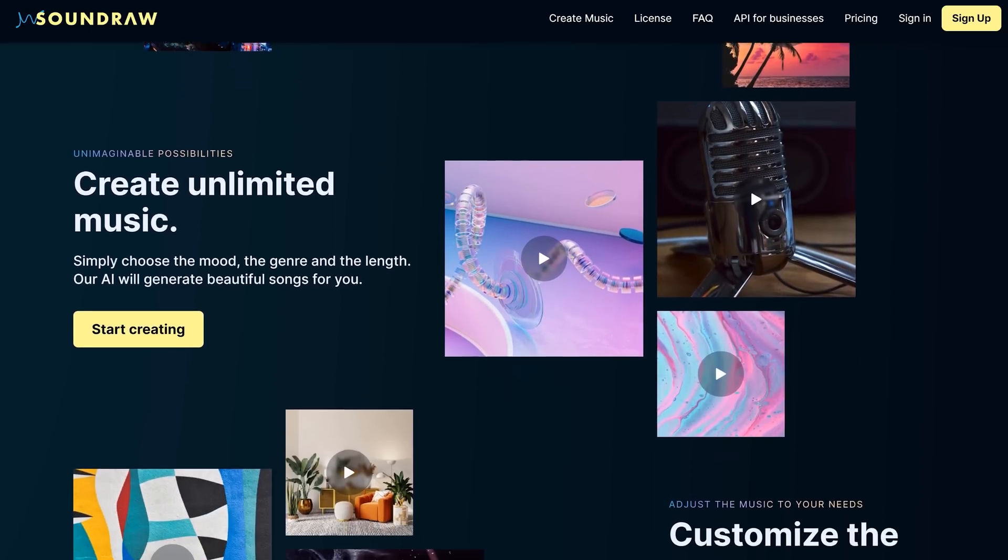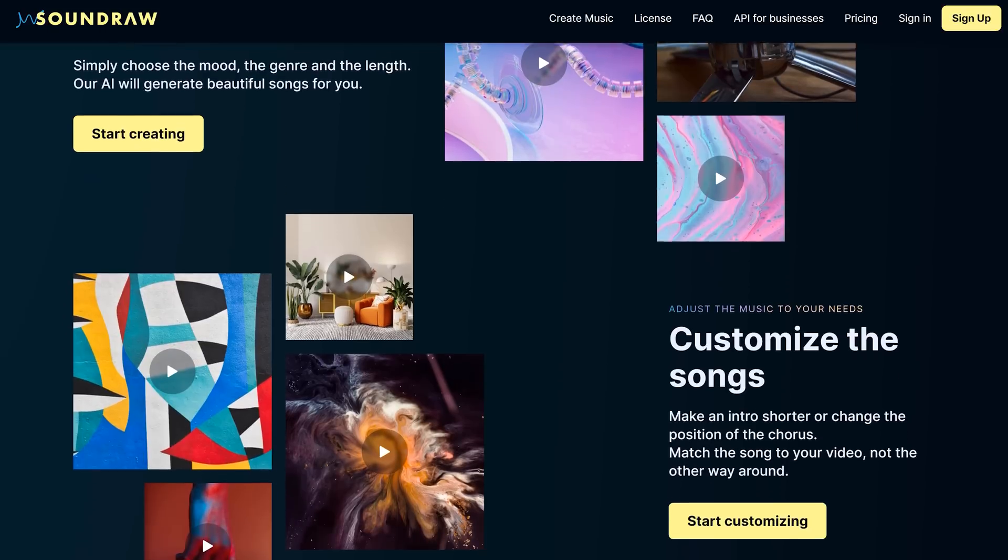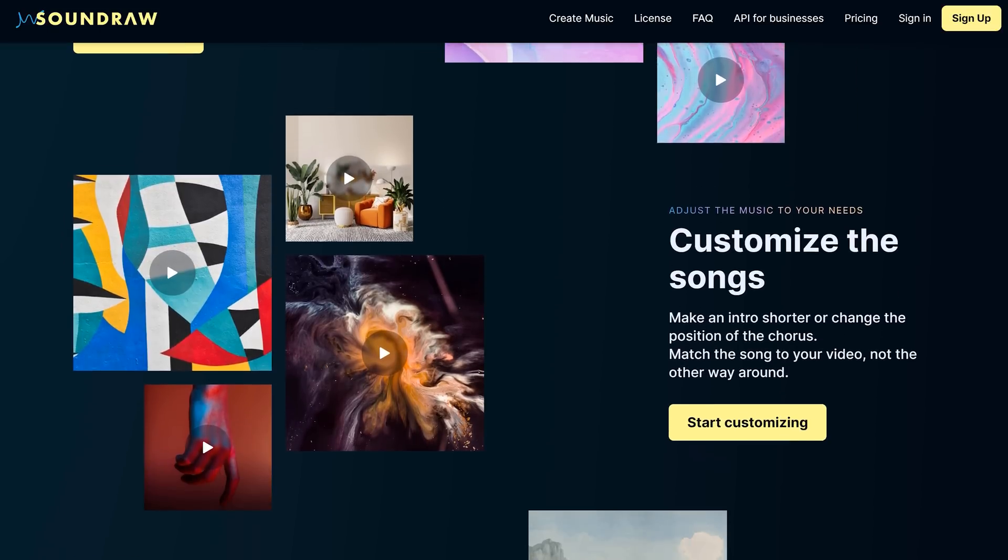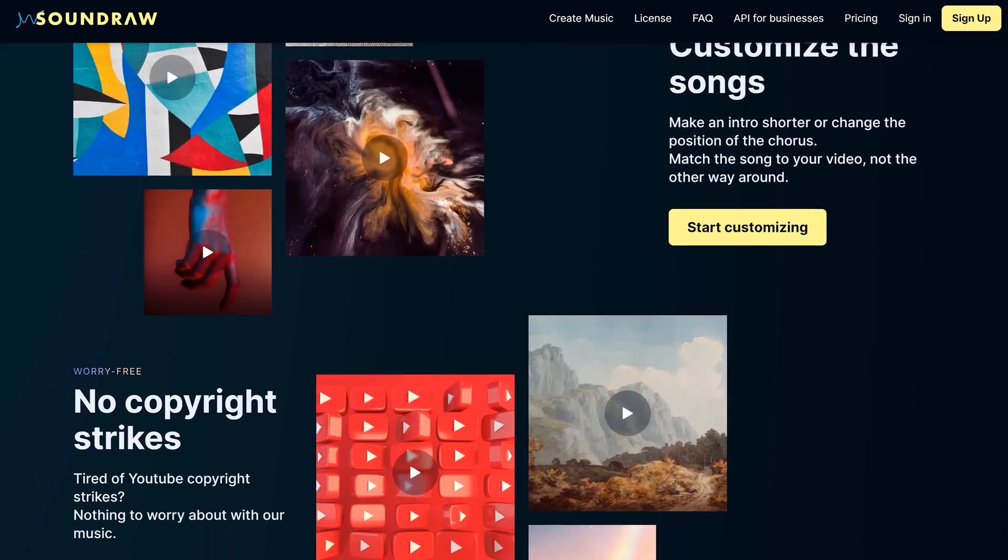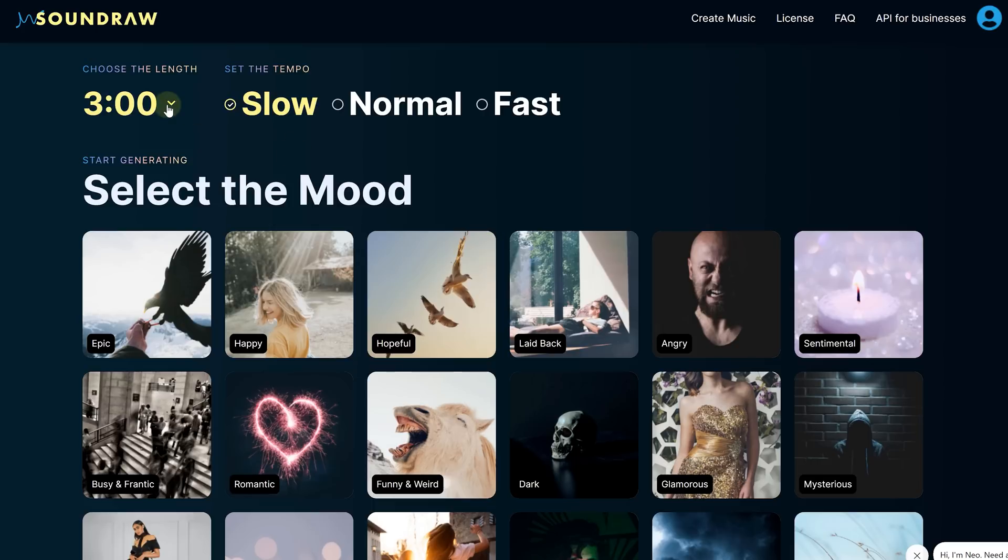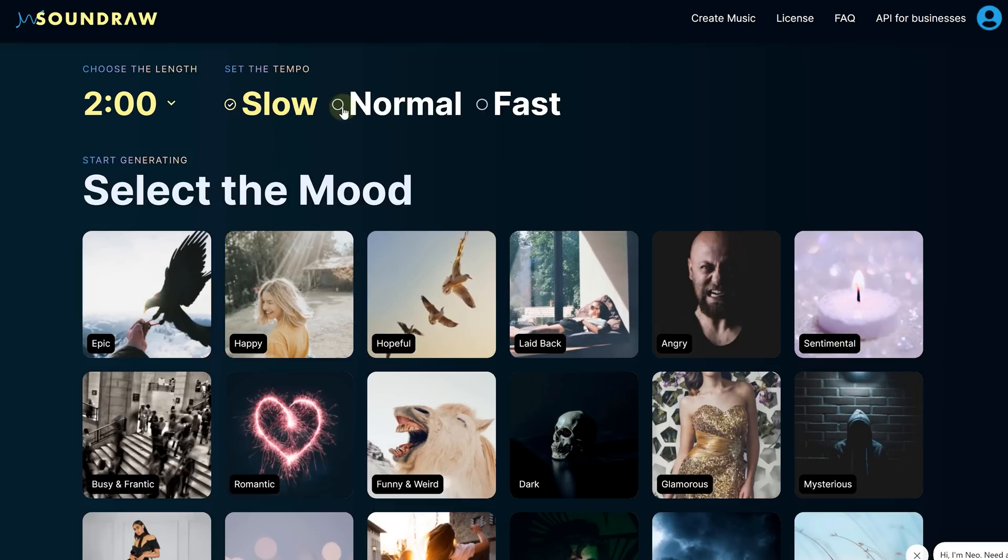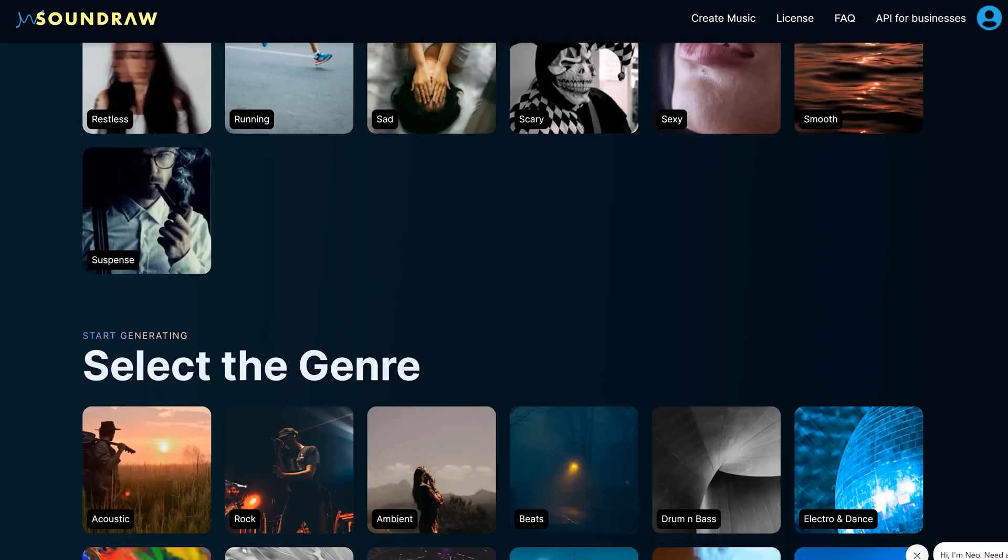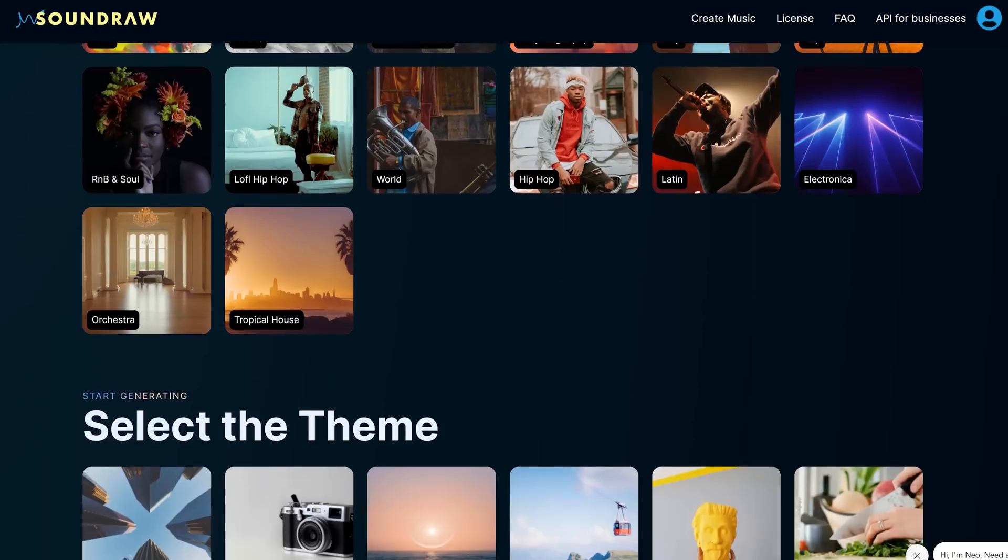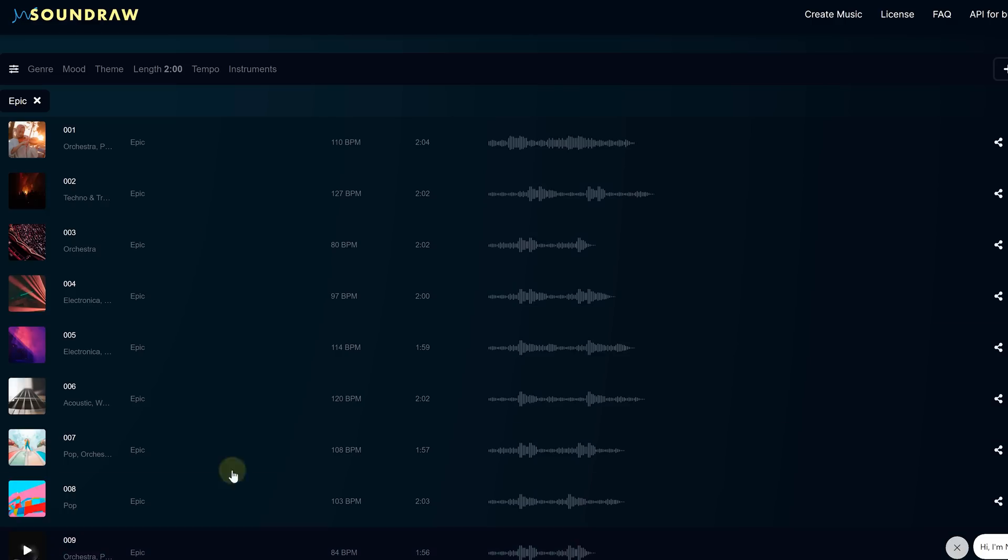SoundRaw is an AI-powered music generator that creates fully customized, royalty-free music just for you. And the process is simple. Start by creating a song, then you can choose the length, the tempo, and dive into selecting the mood, genre, or theme. And guess what, you'll instantly have multiple unique songs to choose from.